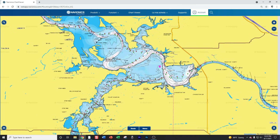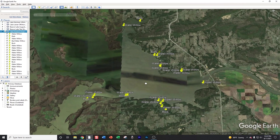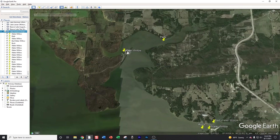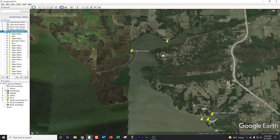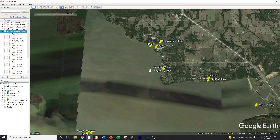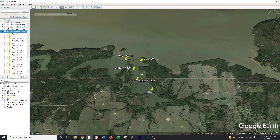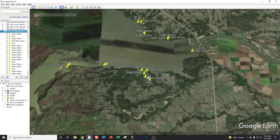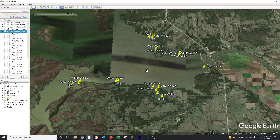Now that I've determined I want to fish the lower end of the lake, the next thing I need to do is establish different areas where I want to actually start fishing. When I'm fishing up shallow, I like to have a minimum of five different sections or areas on the lake, because the fish aren't always going to be set up and catchable in every single area.